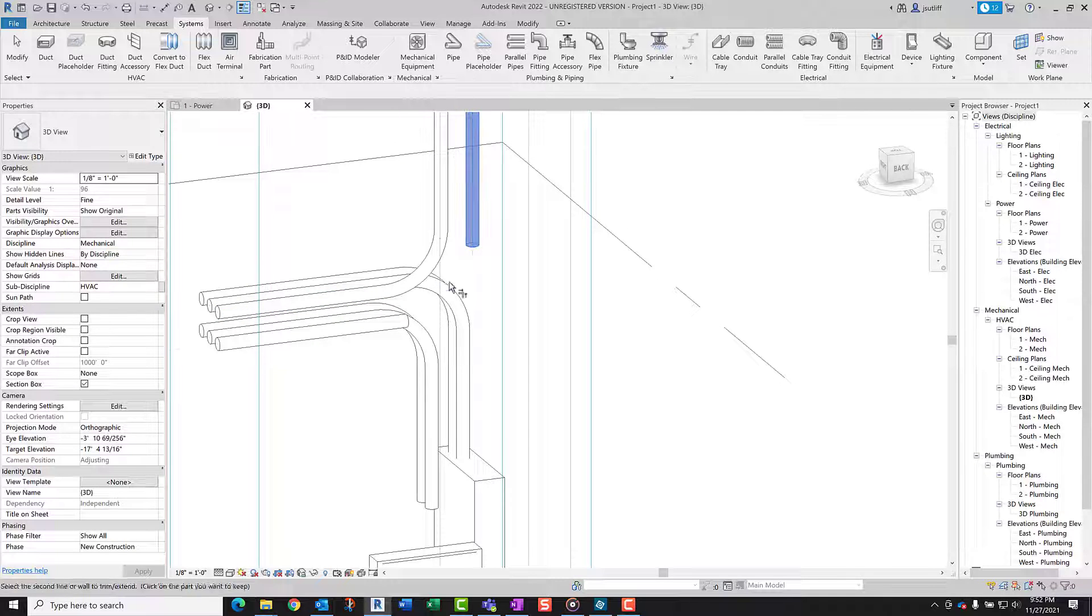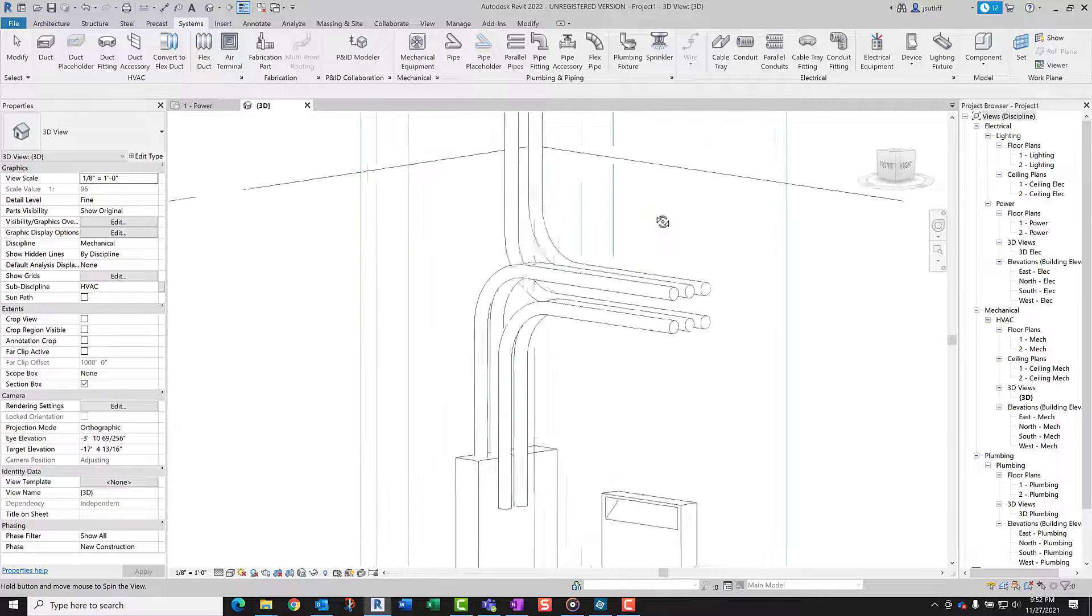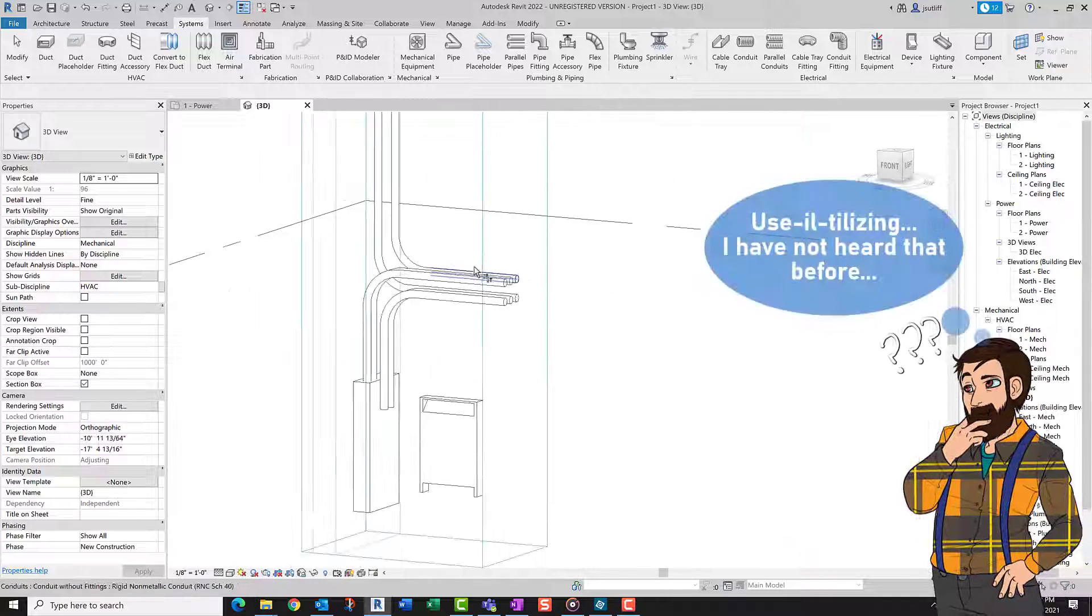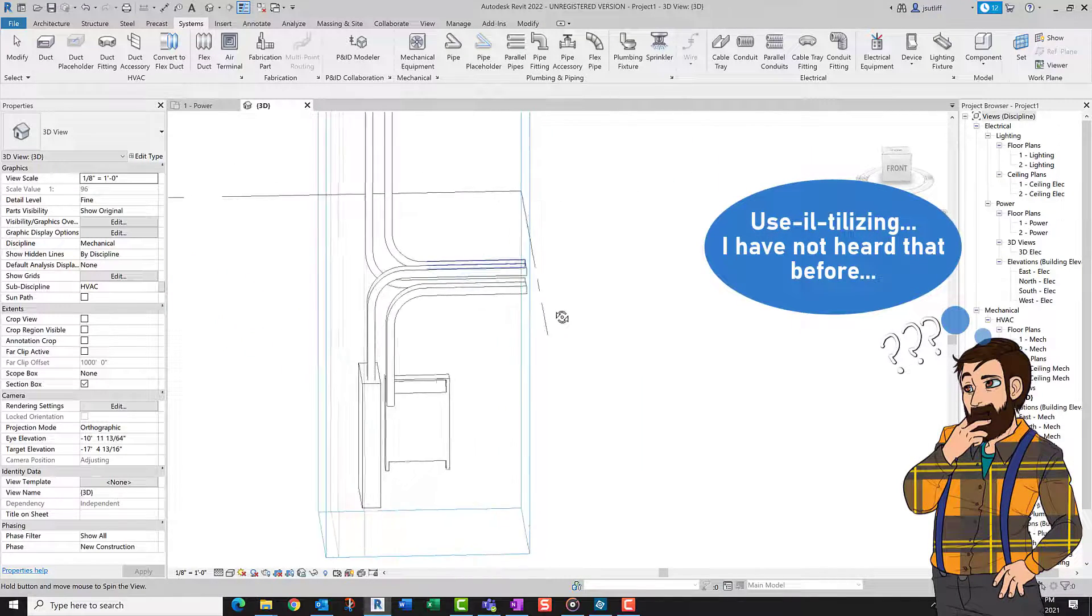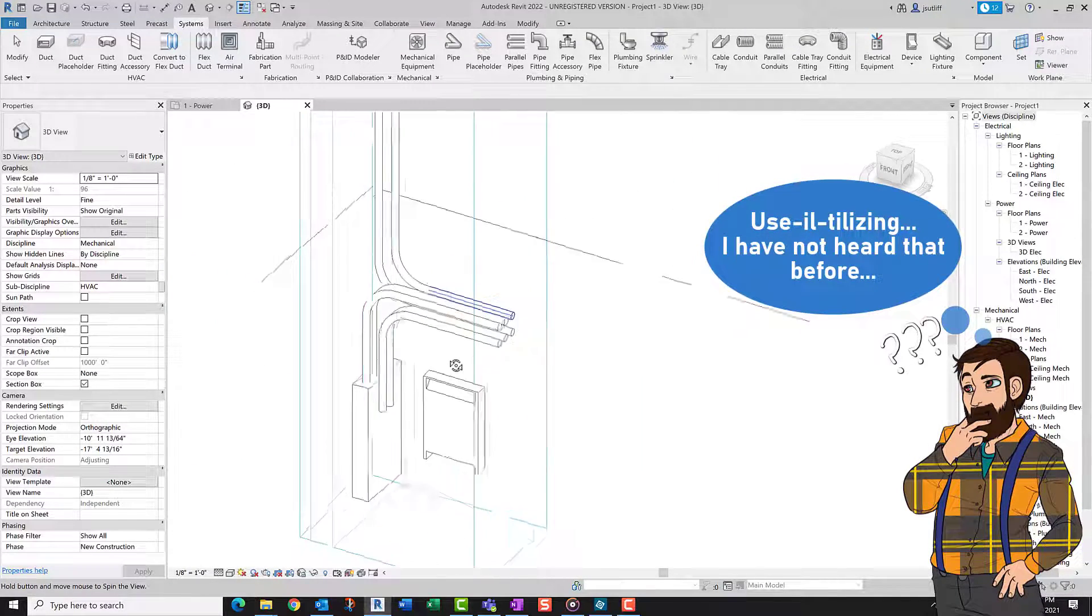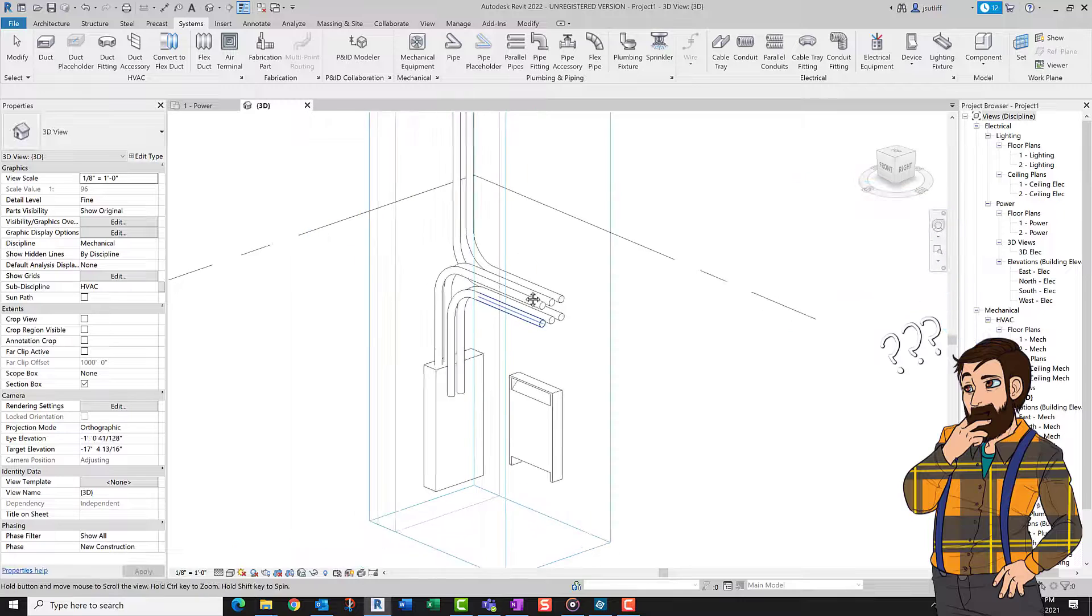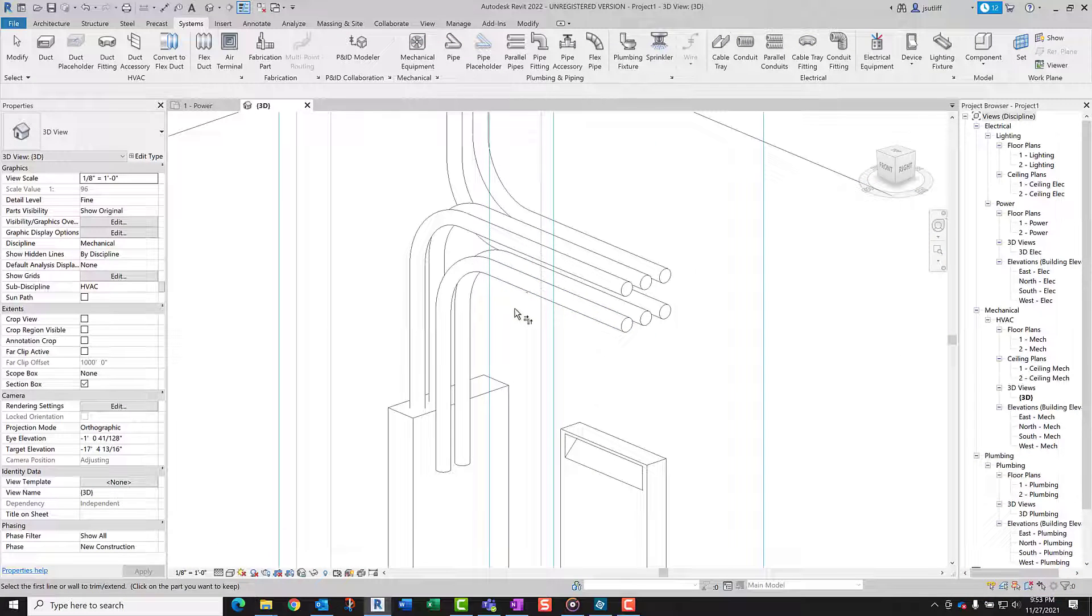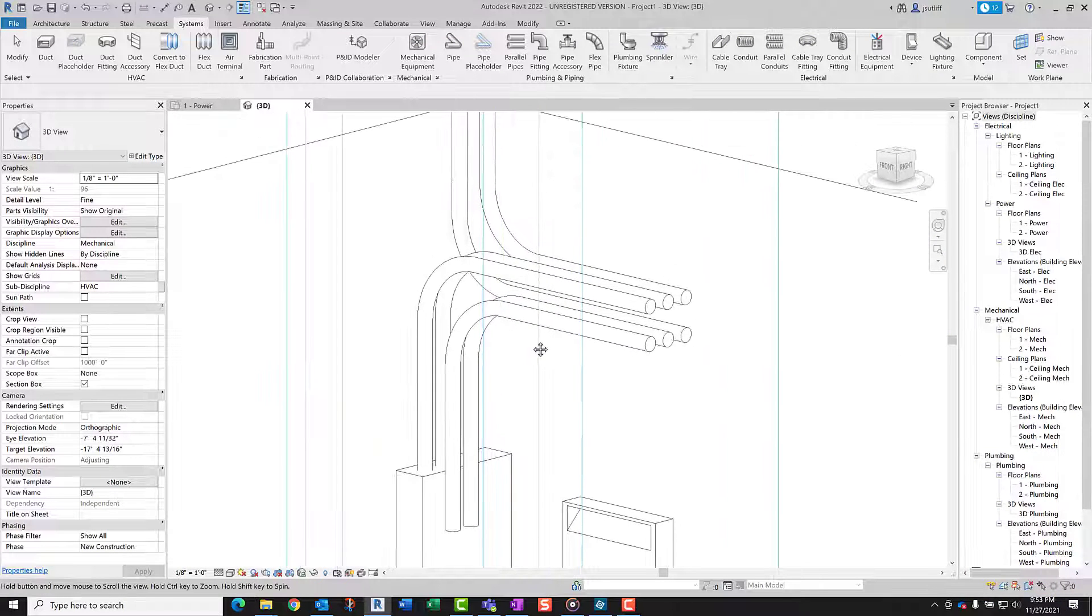So it's a combination of utilizing multiple tools in a way to visualize exactly what we need to do to trim these together. Hope this helped, thanks for watching.